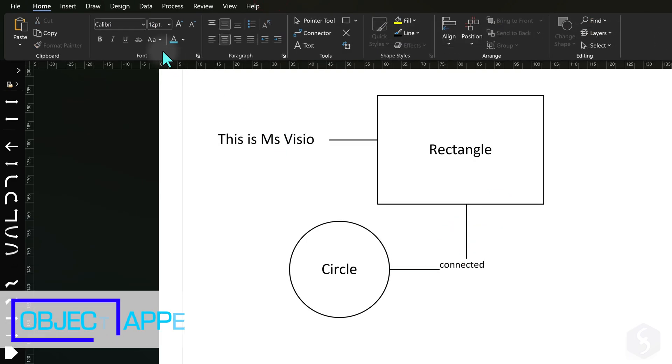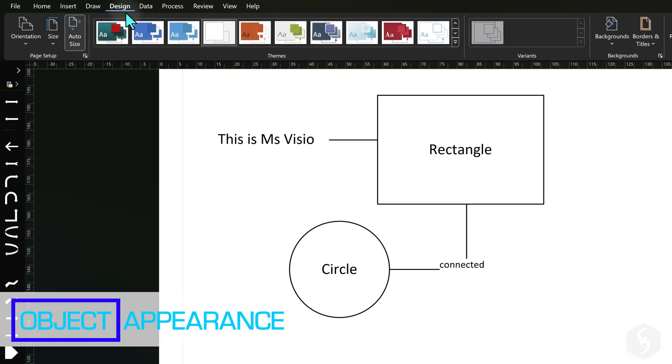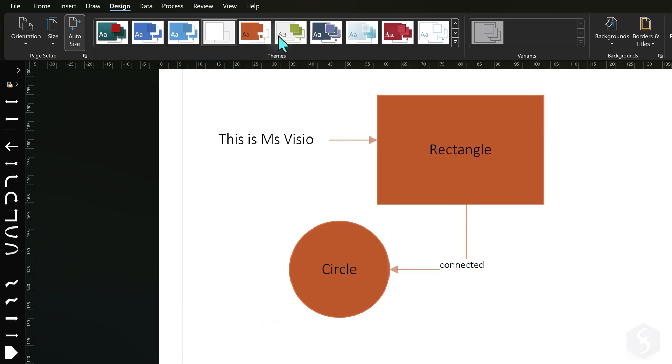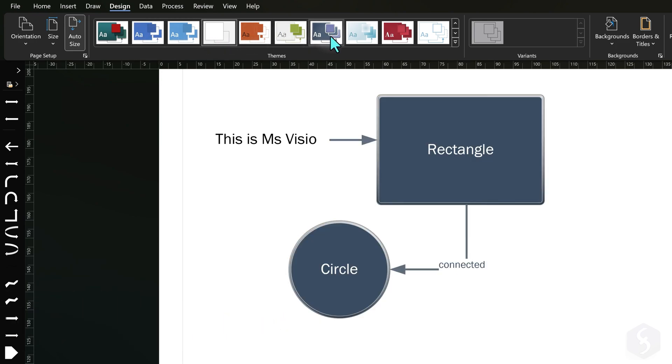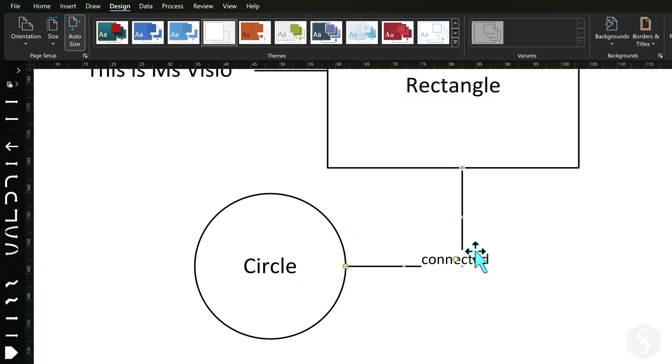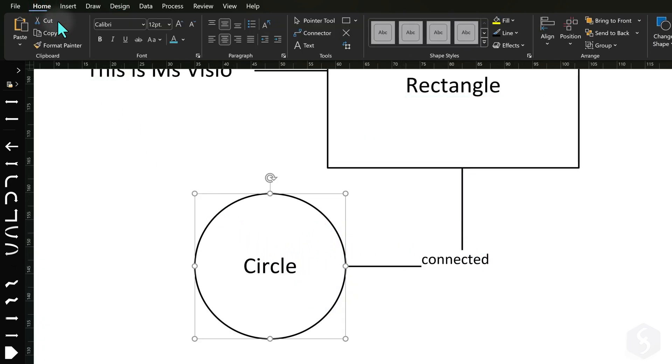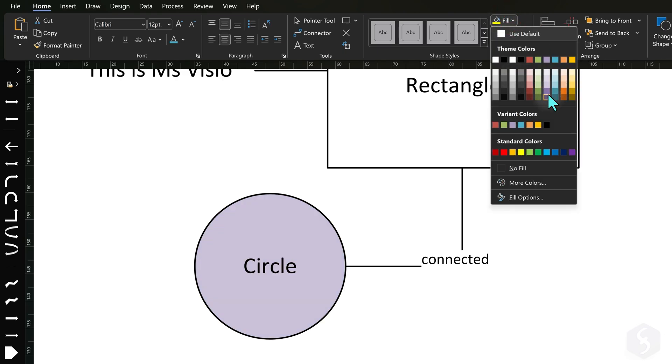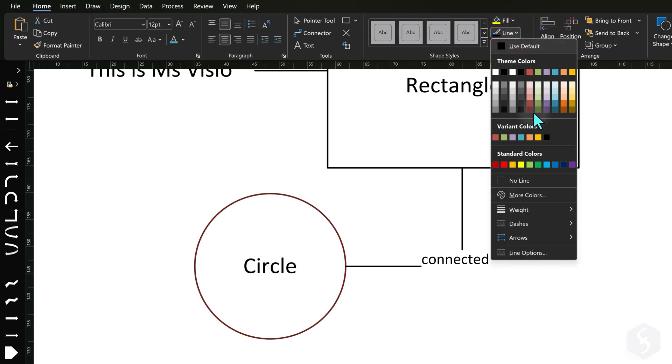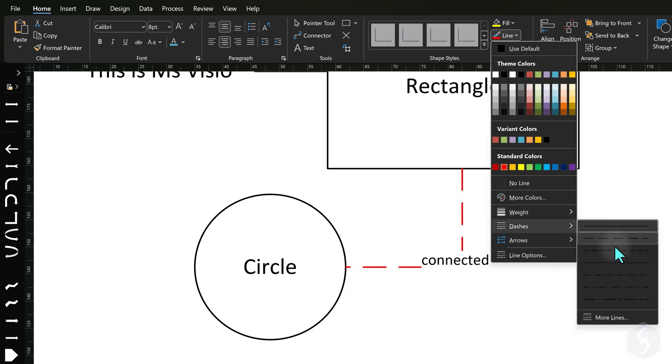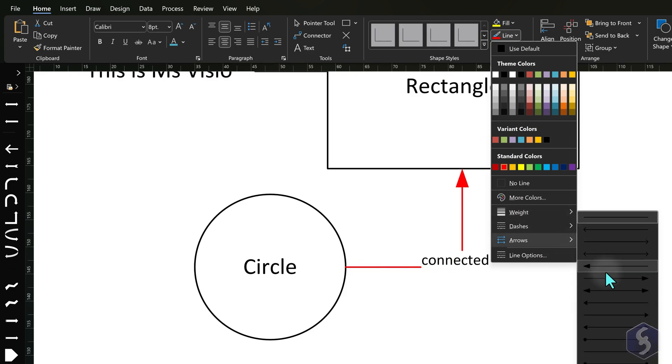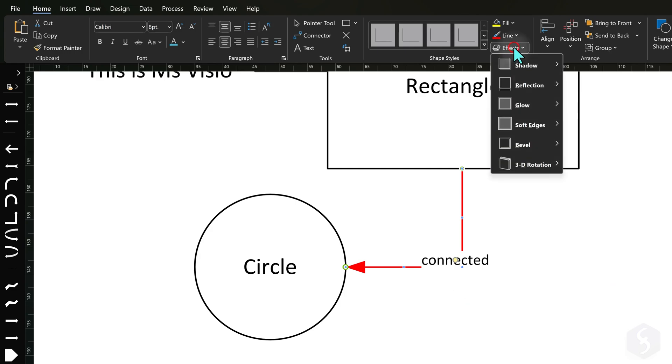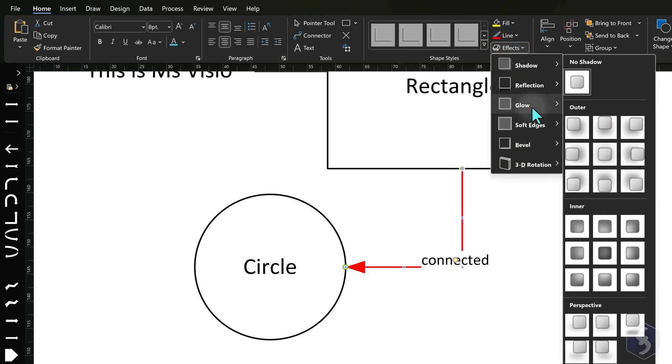Now let's see how to customize any object appearance. You can open the Design tab and apply a general theme to your entire project. You can also select any object and go to Home, Shape Styles to adjust Fill Color, Line Color, Thickness, Style and Endpoints Type.